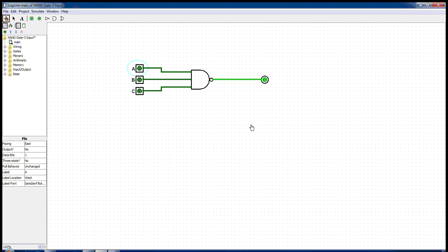This is the circuit diagram of a three input NAND gate. A NAND gate, or negative AND gate, is a logic gate which produces a low output only if all the inputs are high.